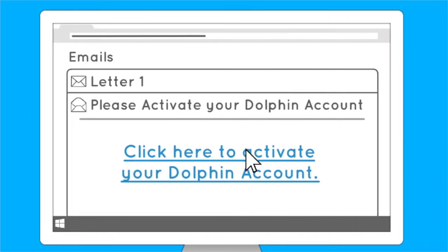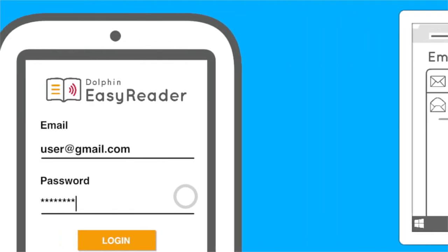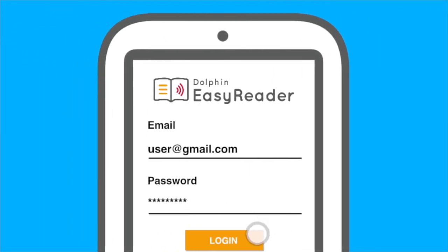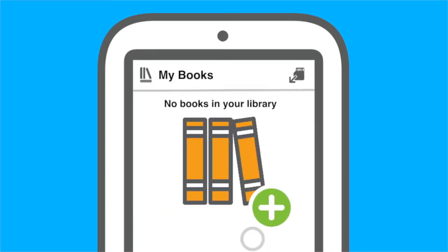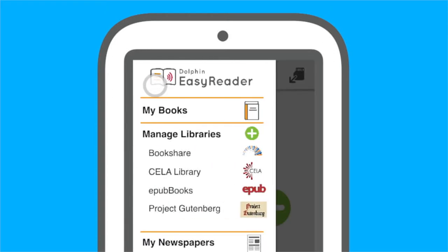Once you have activated your Dolphin account by clicking on the activation email in your mailbox, you'll be able to access the EasyReader app. Log in with your email and password, and then select the side menu at the top left of the app.